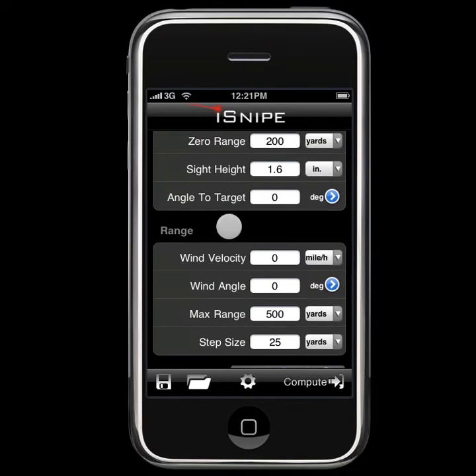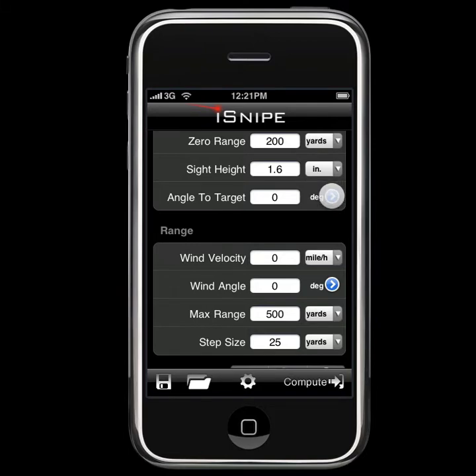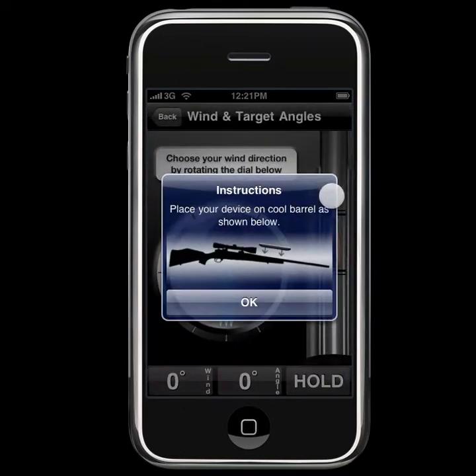Next, we'll head over to the Angle to Target screen. Once in a while, you're going to be shooting at an angle, and this is an effective way of measuring that angle.